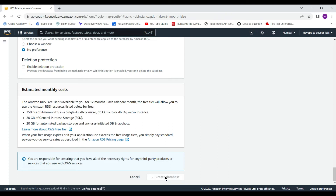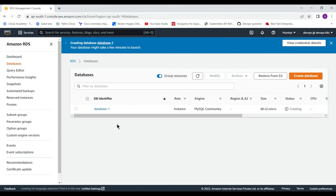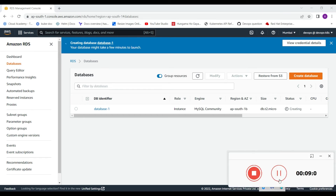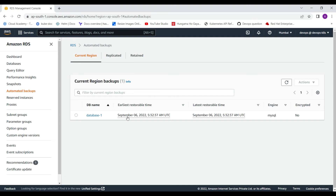Since I am using the free tier account nothing will get charged. Now it is time to create the database — just click Create Database and it will take some time. While waiting, you can also create new parameter groups and change them from the Actions menu, modifying the parameters according to your requirements.